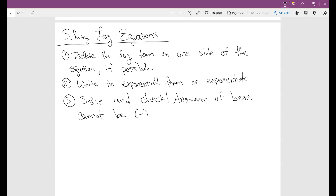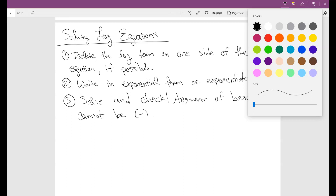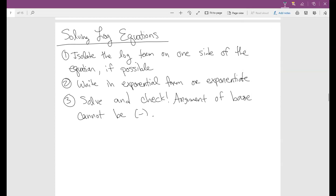Here we're going to solve some log equations. I gave a couple of generic steps on how to solve them. Sometimes they might be a little different, especially when you have two logs on both sides. The main idea is that you want to isolate the log term — very similar to how we handled exponentials — you want to isolate that log on one side of the equation if possible.